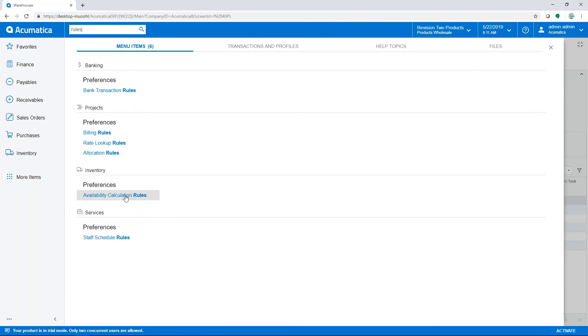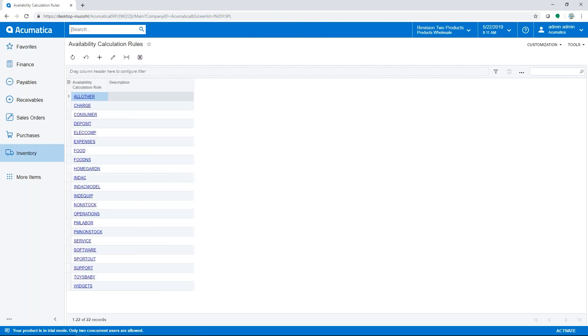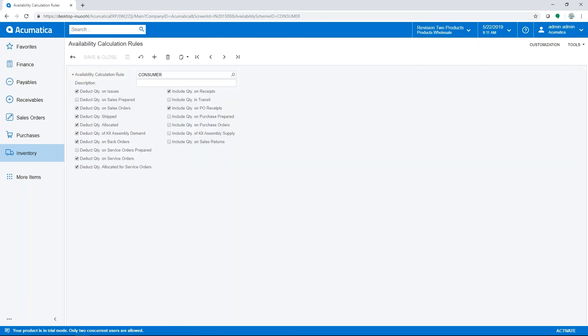We'll take a quick look at availability. Item availability within Acumatica can be calculated based on multiple rules with different configurations. The availability calculation rules have many different options to include or deduct quantities from the on-hand quantity to determine availability. Using these rules, each item class can have a unique availability configuration.